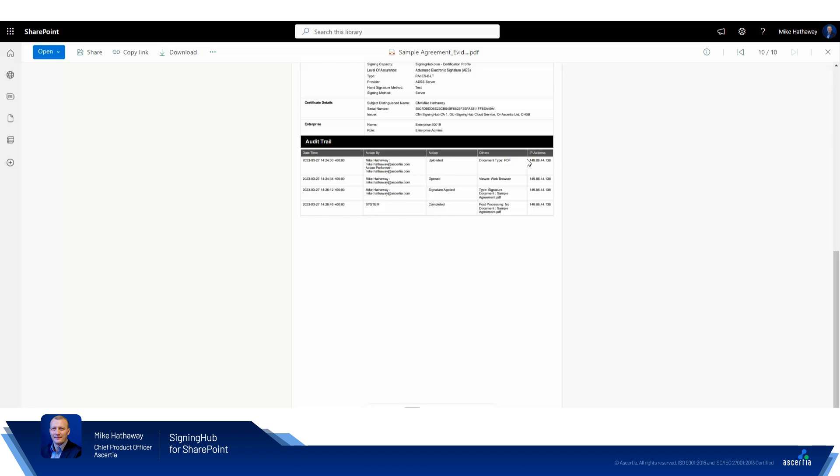So it was uploaded from the IP address specified on the right here, it was opened by a particular user using a web browser again with the IP address, and then you can see that the document signature was applied and that the workflow completed. Now this is a very simple workflow containing only one user, but imagine if you've got three, four, five, perhaps dozens of users that are participating in the workflow and there's a dispute. So the workflow evidence report is a very handy tool for you to prove to your legal department, or if you're in a legal setting or court of law, who participated in the workflow, where they accessed the document from, and the important signing operation that may or may not have been completed in order to help settle the dispute.